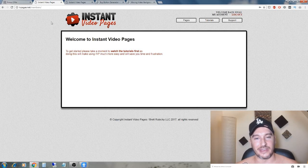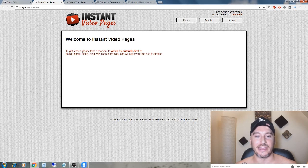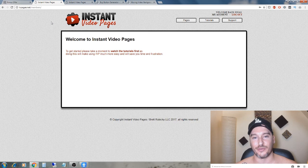Hi, what's up guys? It's Jono here from Jono-Armstrong.com. Welcome to my Instant Video Pages review.